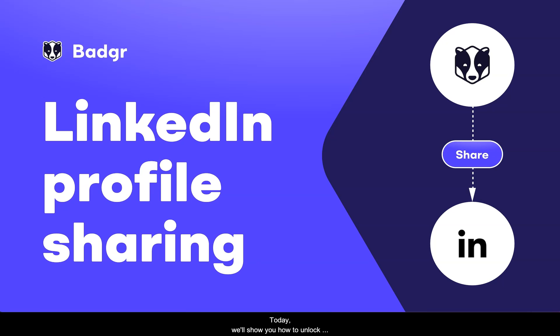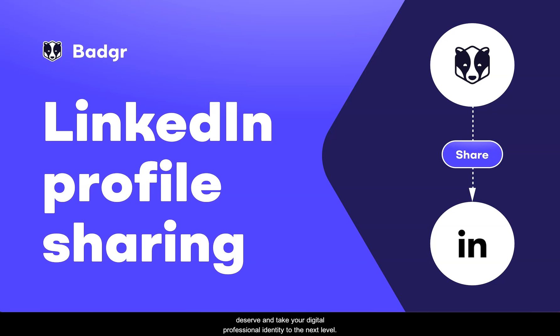Today, we'll show you how to unlock this feature in three easy steps so you can stand out among your peers, gain the recognition you deserve, and take your digital professional identity to the next level.